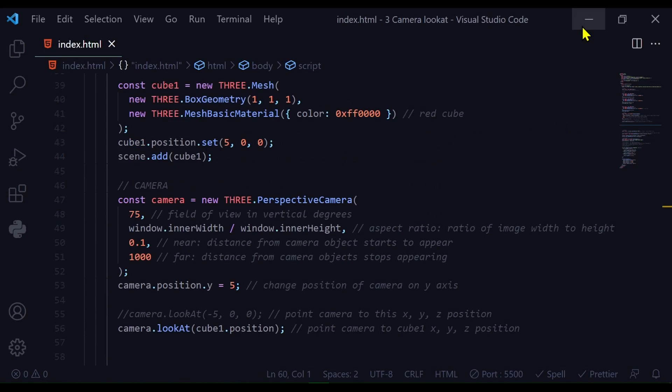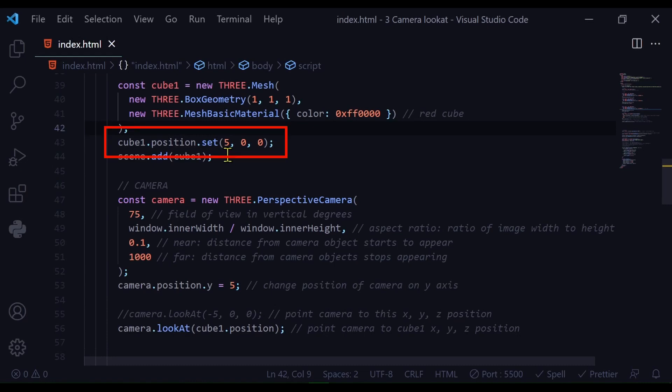However if we want to look at an object we can use the object's position. For my red cube I have set the position at x is 5, y is 0 and z is 0.